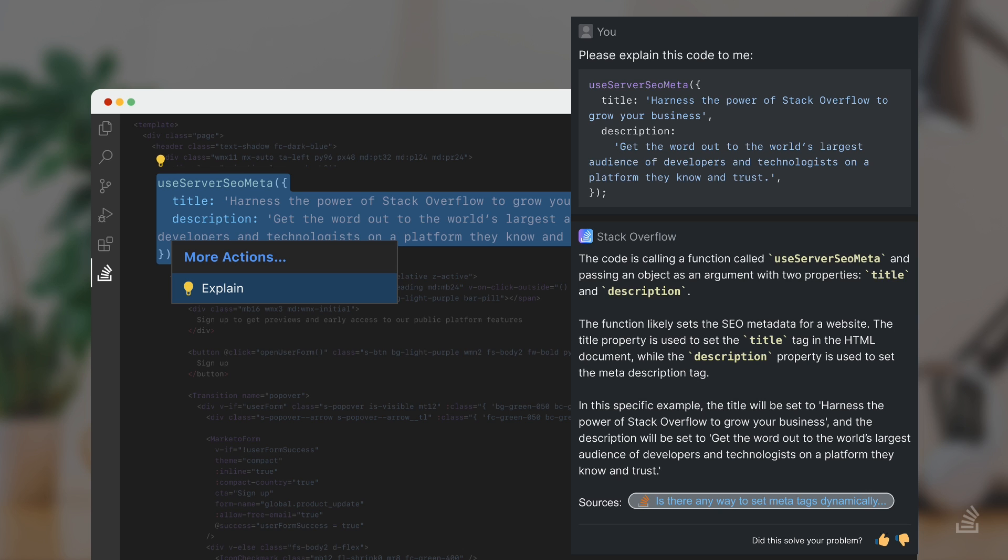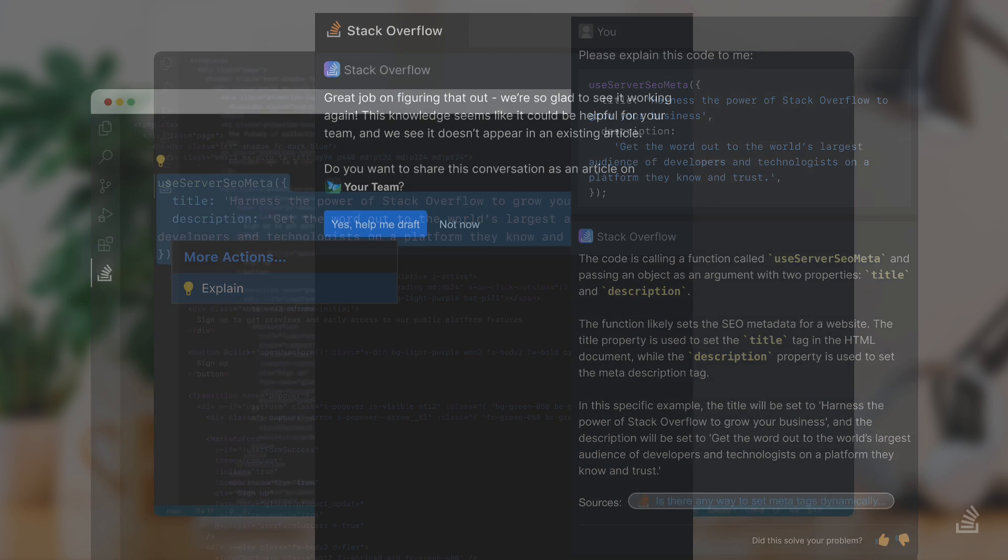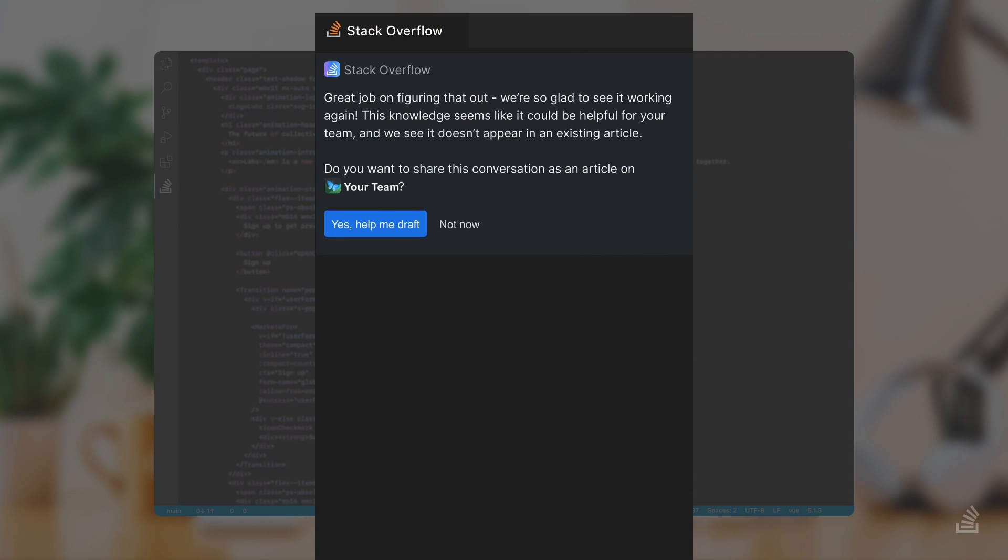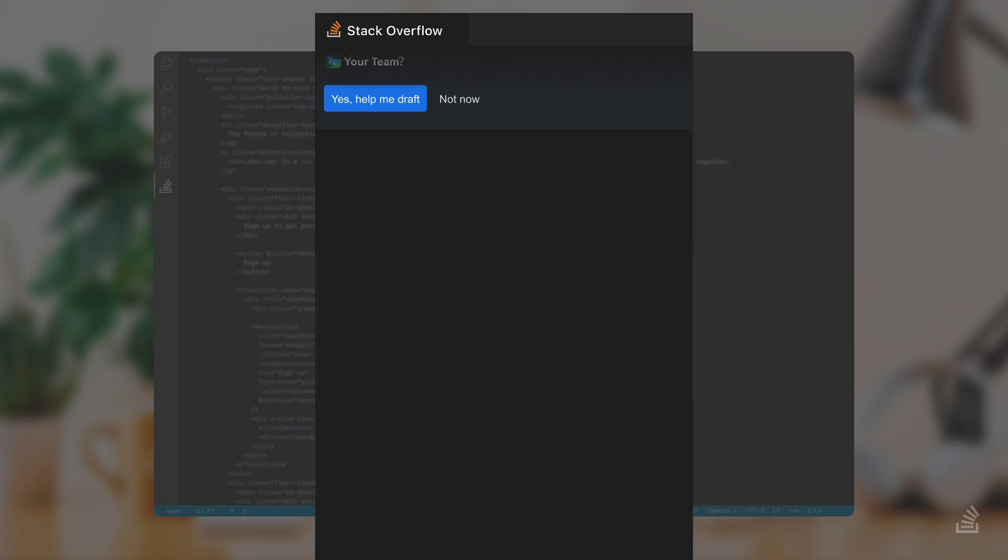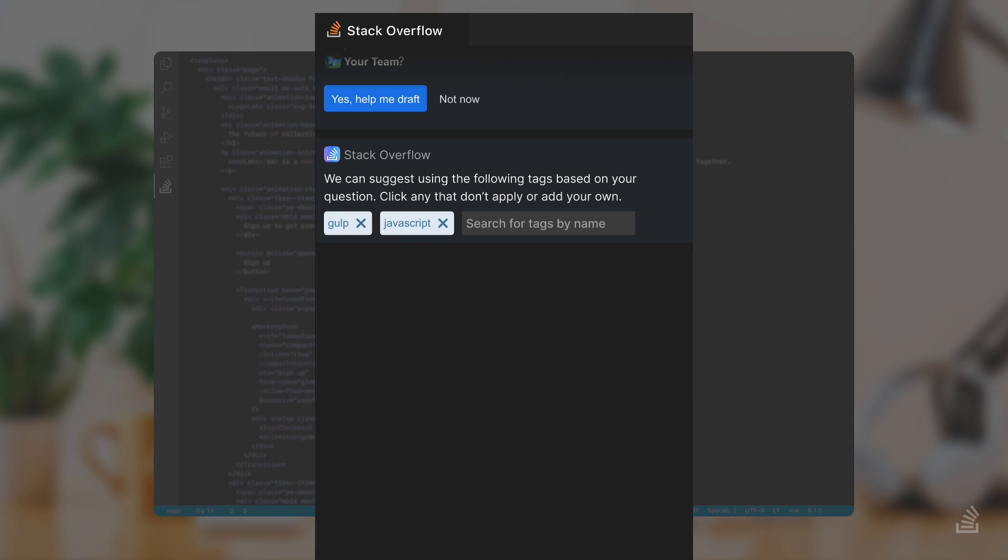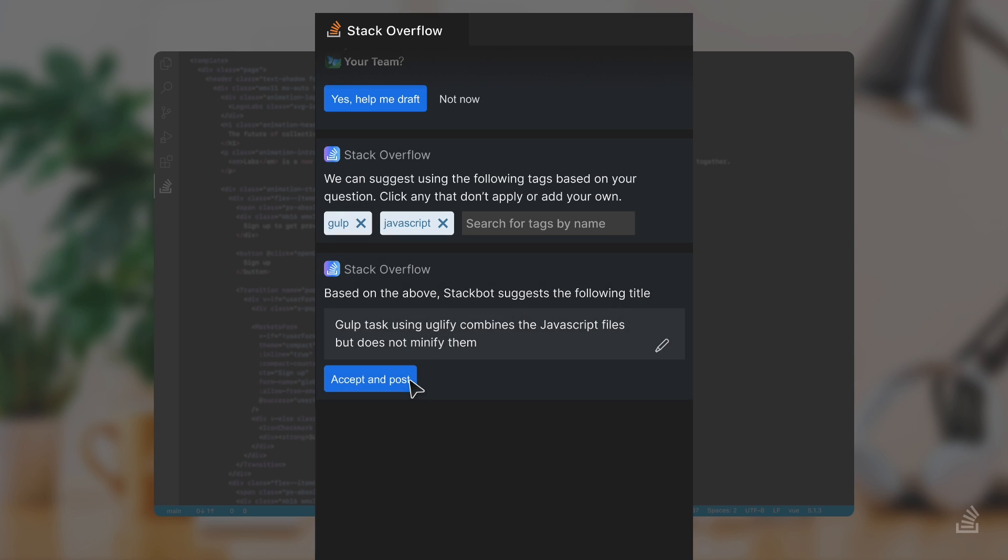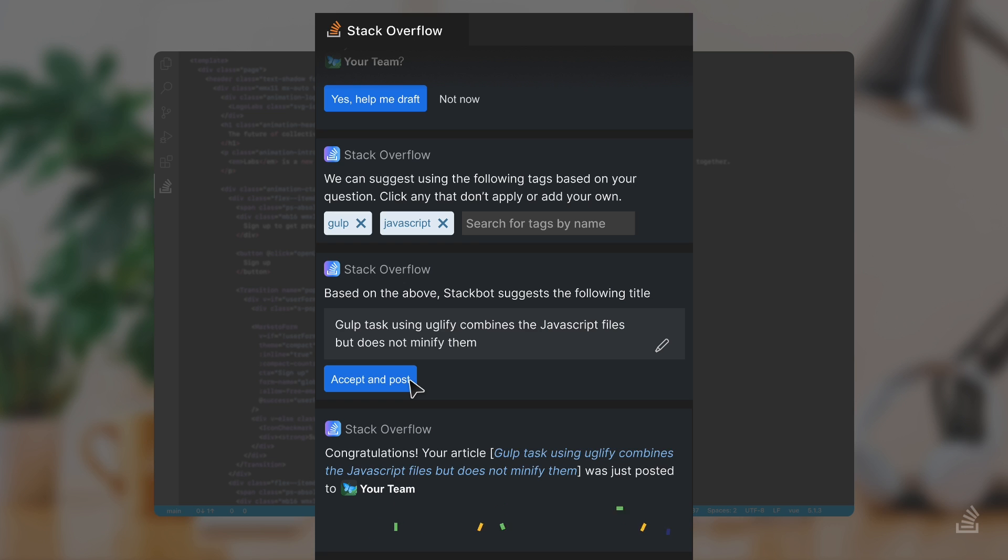This helped you, and you think it'll help your teammates, so you want to add it back into your Stack Overflow for Teams instance. You click on Help Me Draft, and the AI suggests tags and a title. You can keep these suggestions or edit them to your liking. Then all you have to do is click, and the knowledge you gained is added into Stack Overflow for Teams.